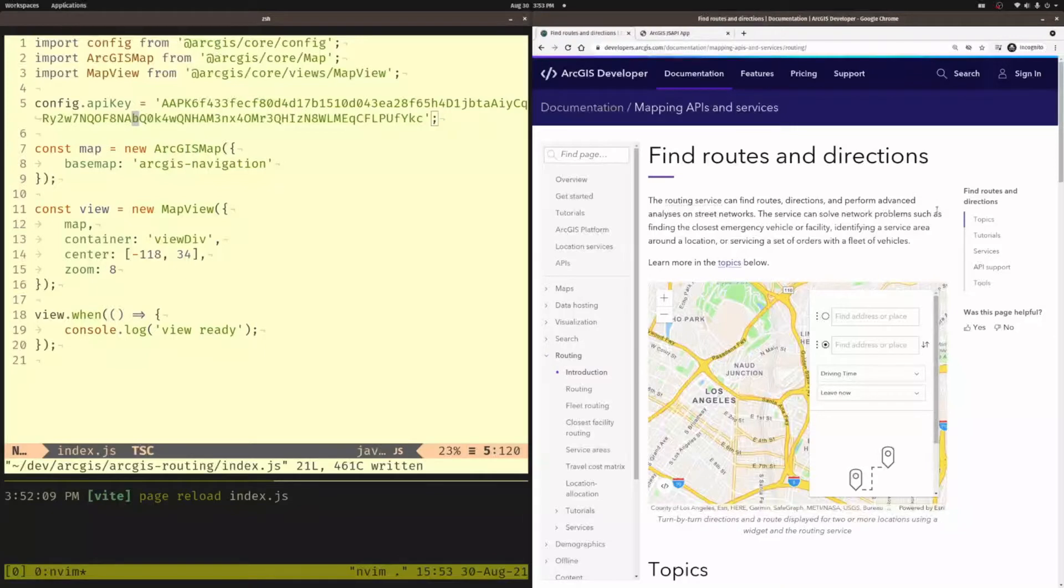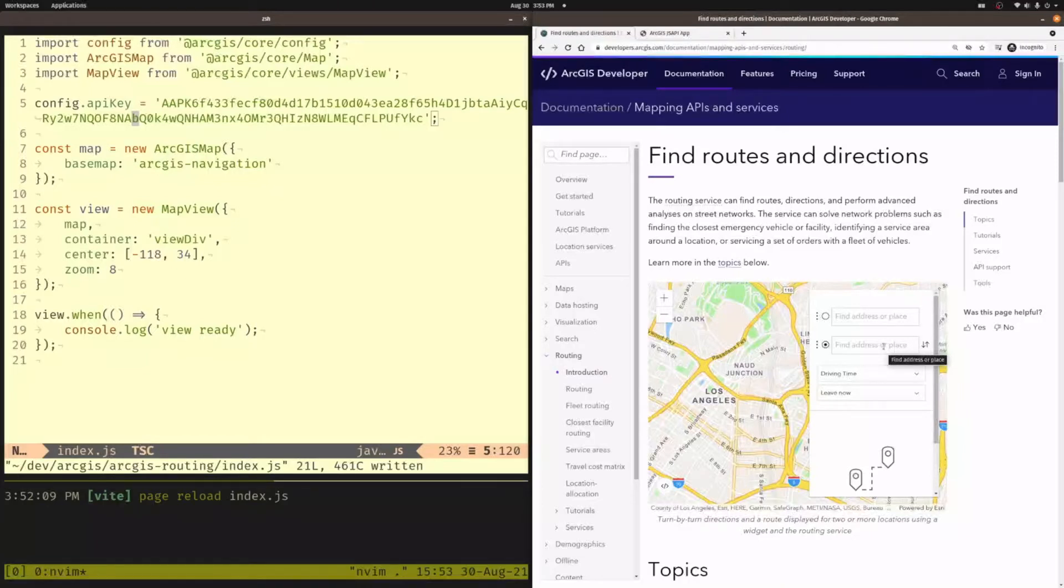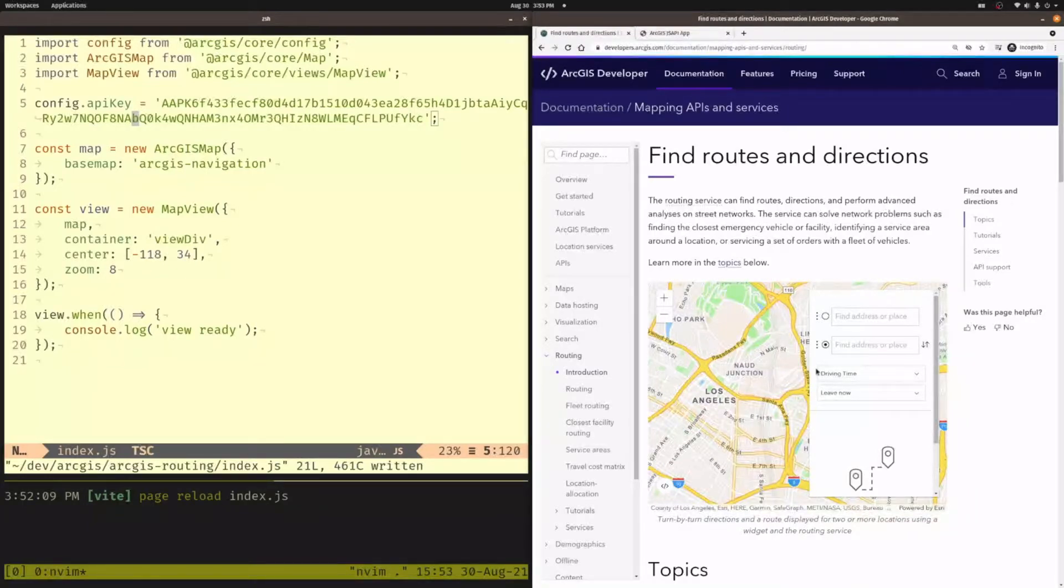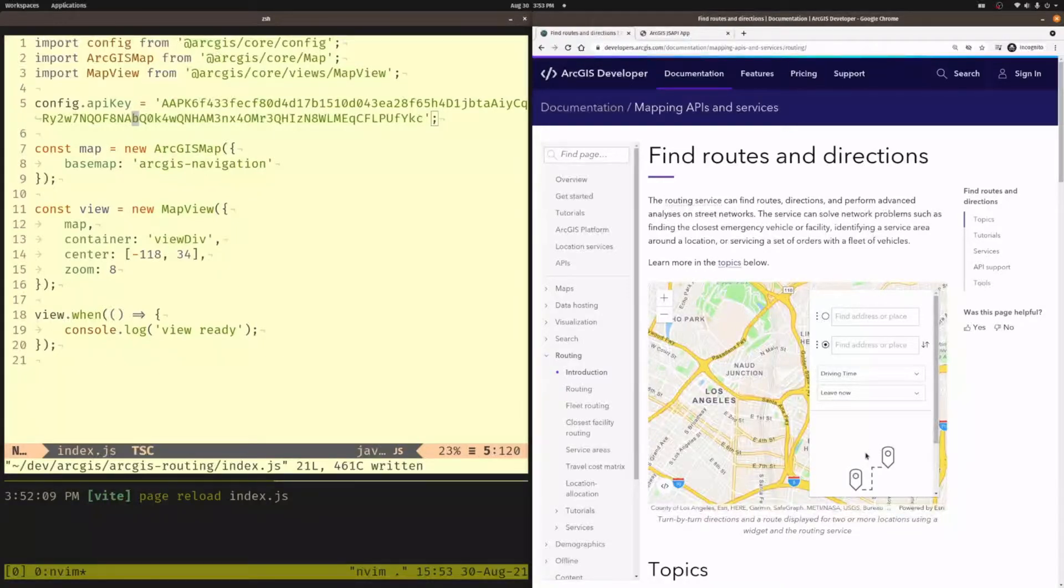Now, the example you see here right when you open the page is going to be using the directions widget out of the ArcGIS API for JavaScript. Definitely something I would recommend if you're just getting started. It's a great tool that you can use to find directions between multiple places, and it'll list those directions out for you. However, you might want to just use the routing in your application without the widget. So let's take a look at how you would do that.